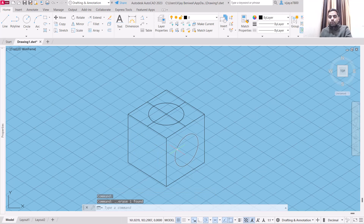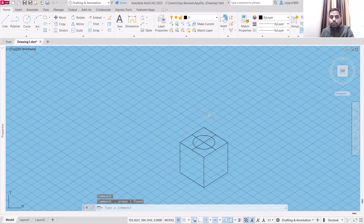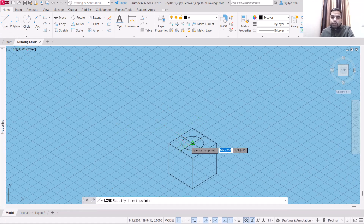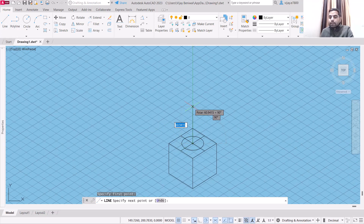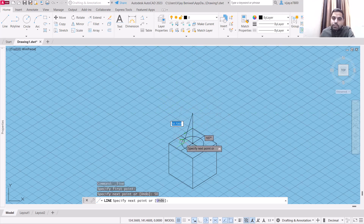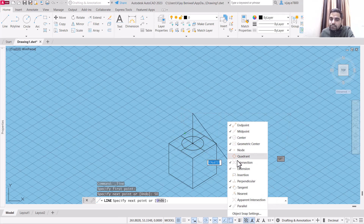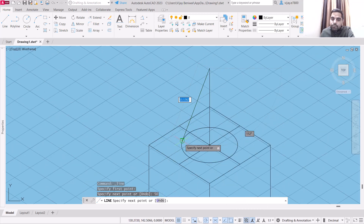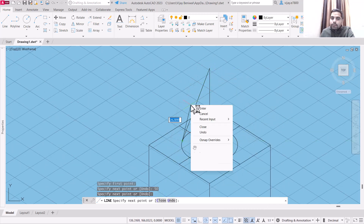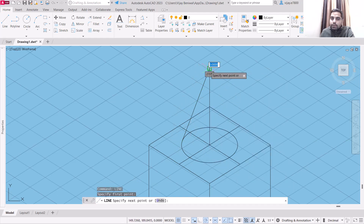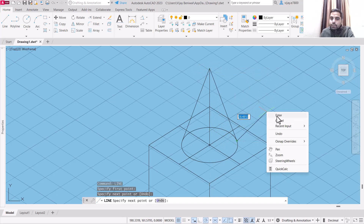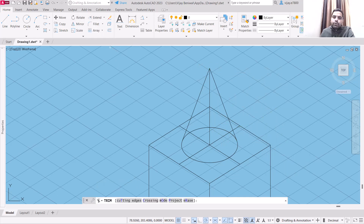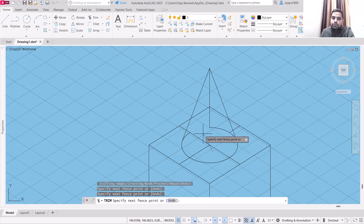Suppose I want to place a cone on this particular cube. Select a line, start from its center, and specify a height — suppose a cone of height 50, giving us the highest point. In order to draw the cone, make sure that tangent is selected from osnap. You will get the tangent sign. Select this side, then repeat the line from this point, click on tangent, click enter, and trim the non-required portion.